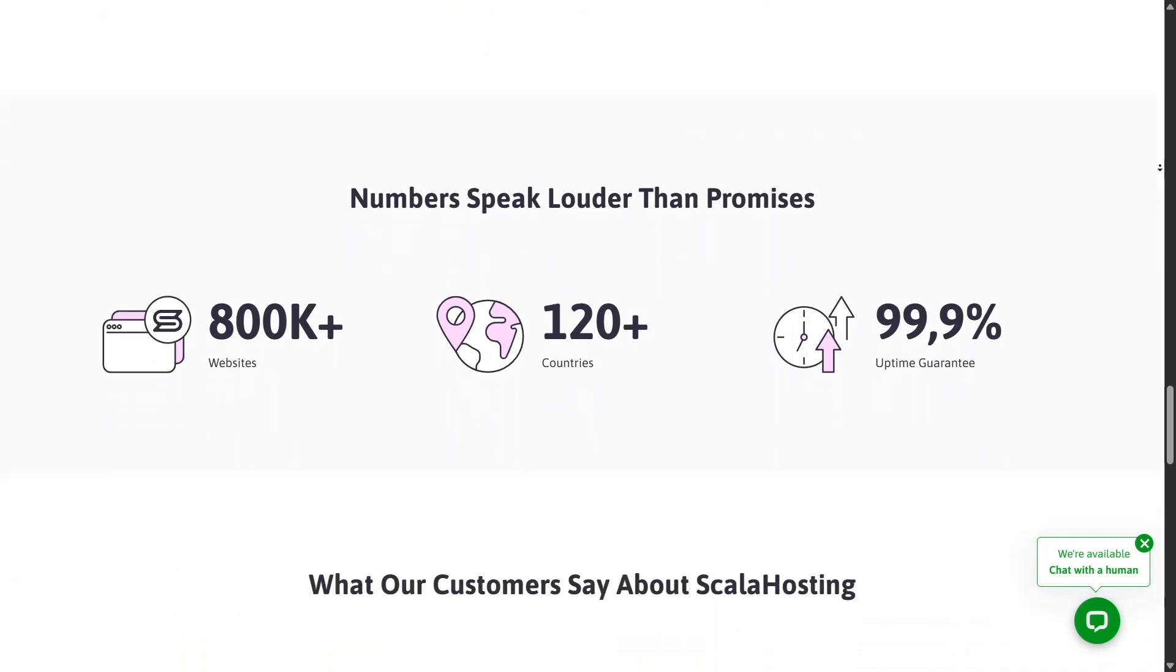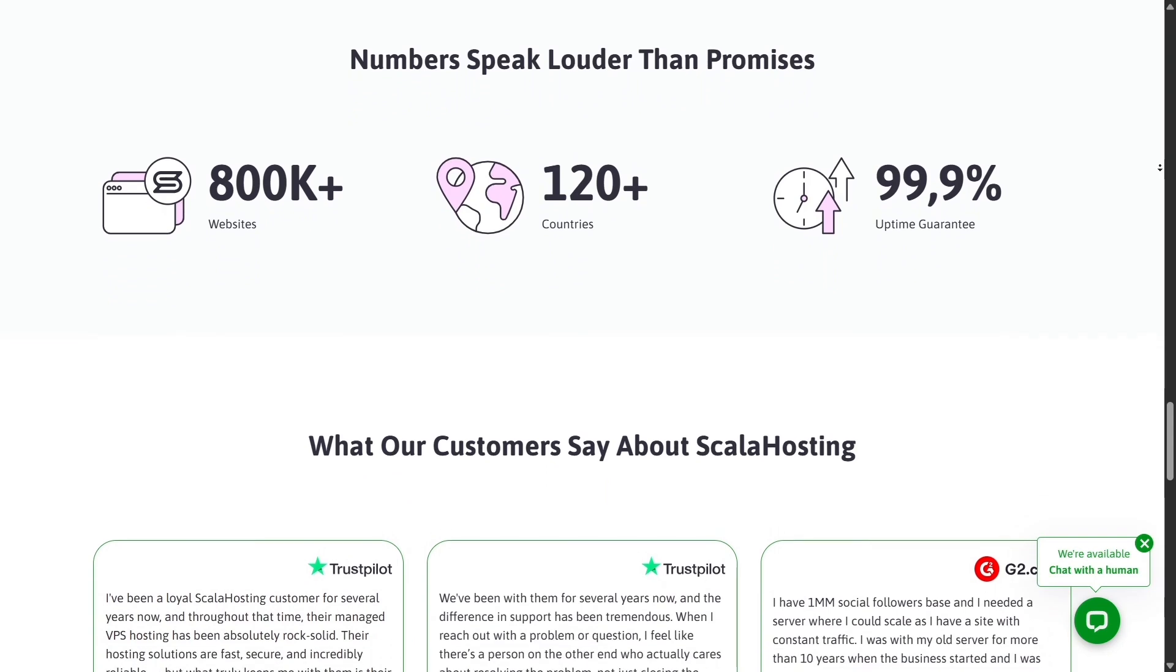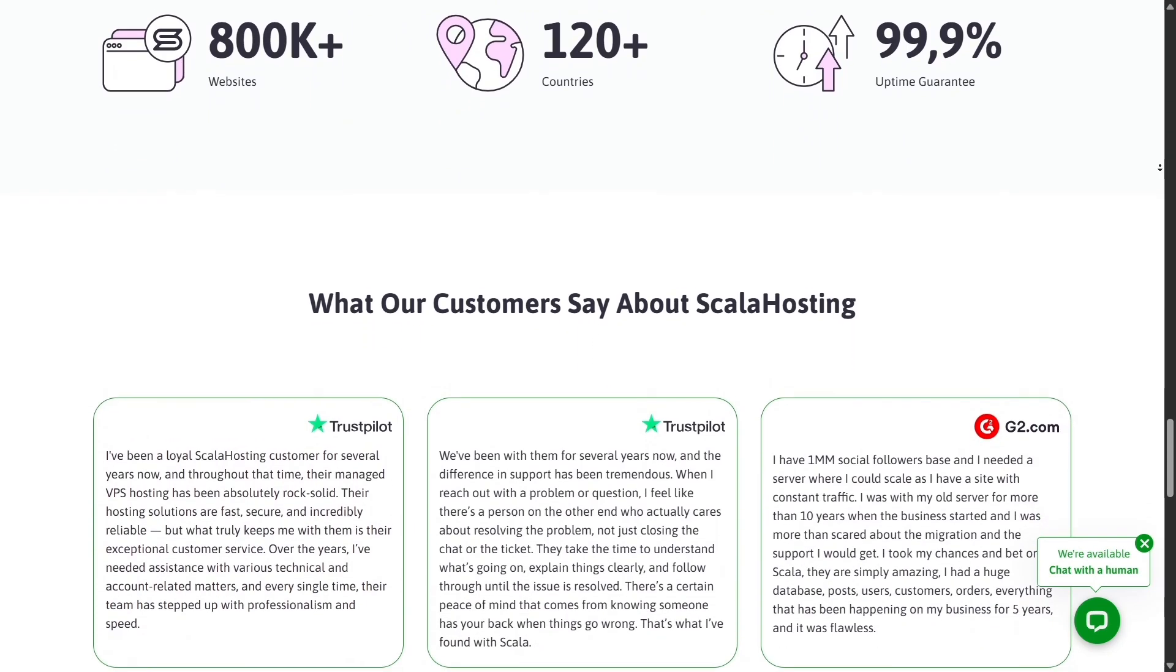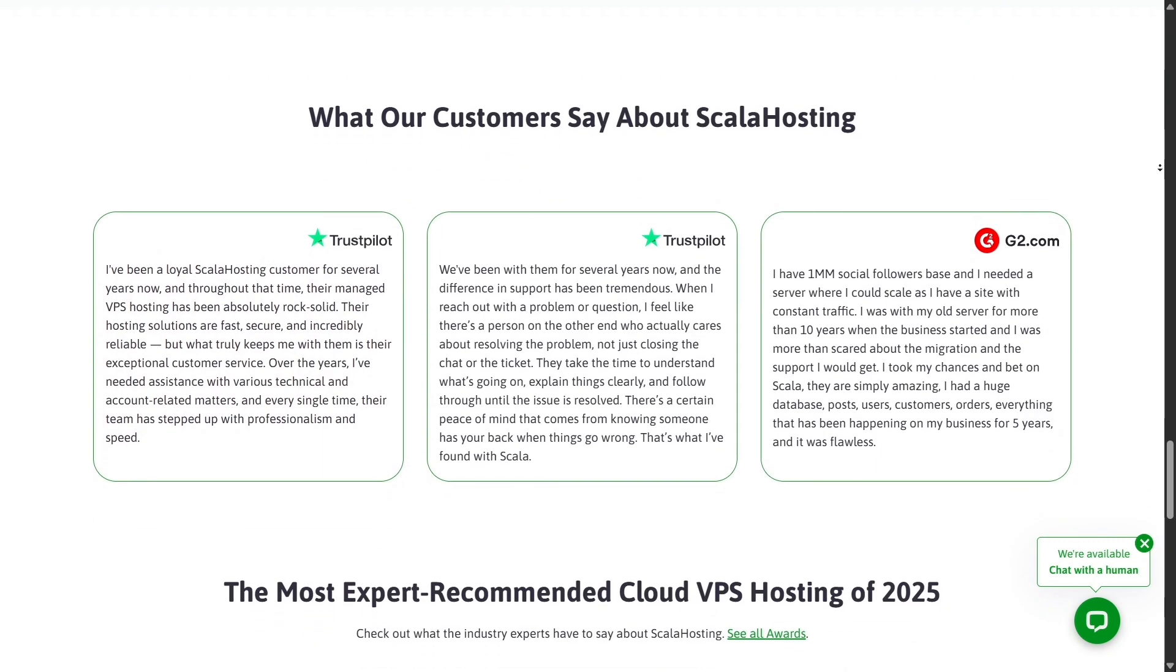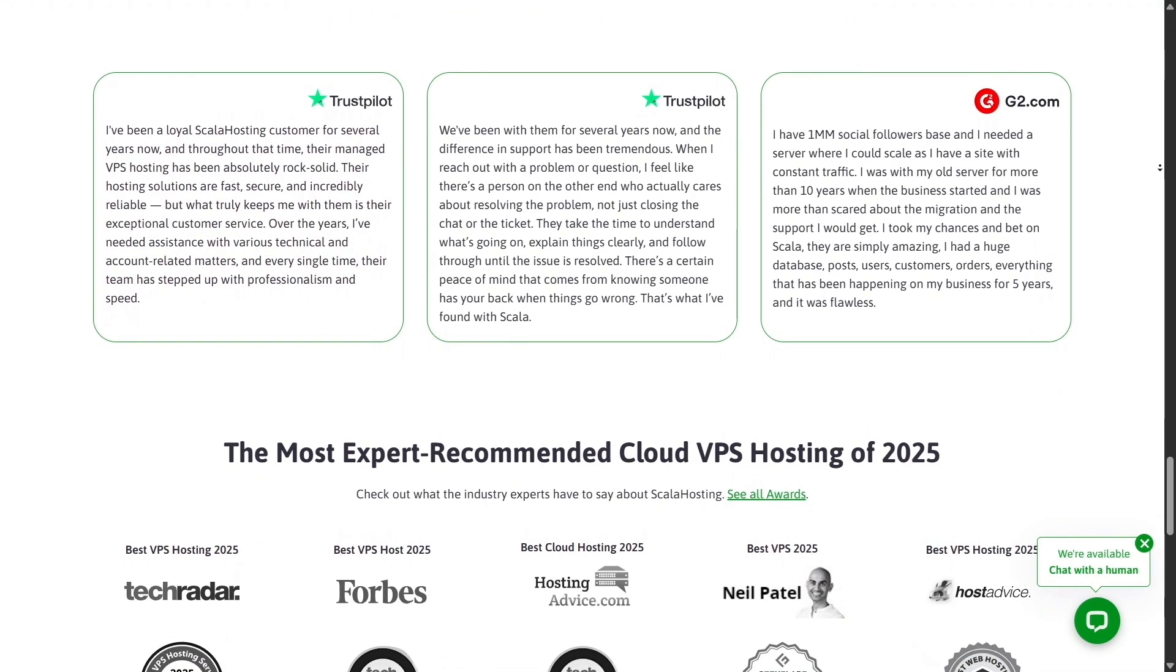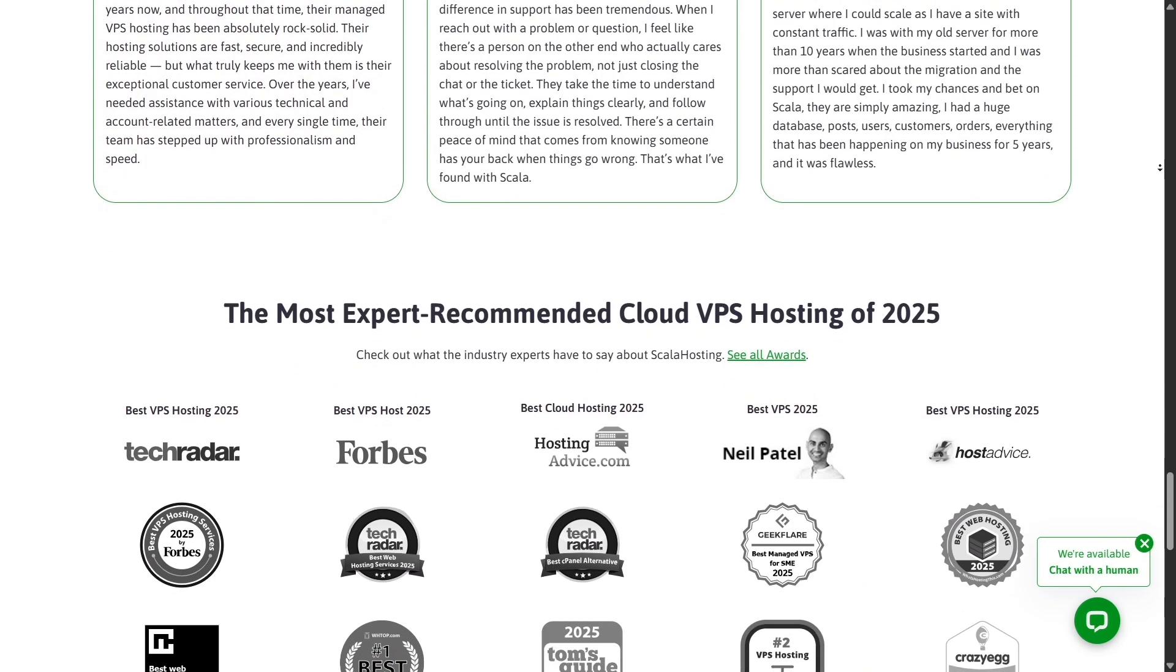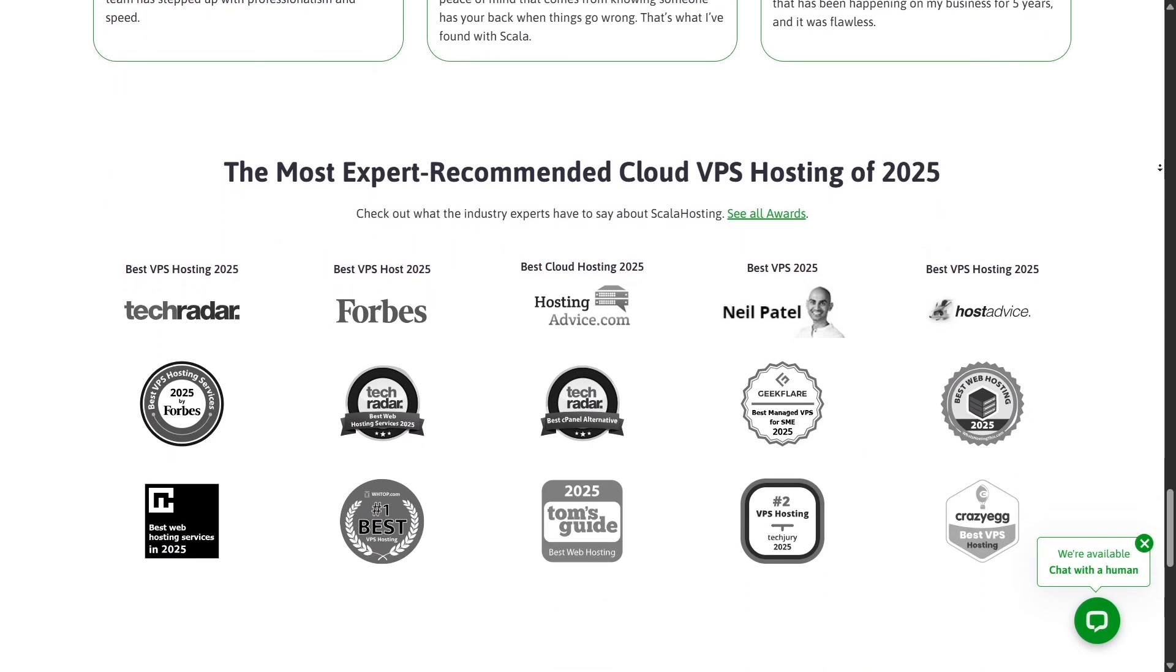At first glance, Hostinger is one of the most popular choices because of its super affordable prices. You can get started with just a few dollars per month, which is great for beginners or small personal projects. The interface is simple, the setup is fast,